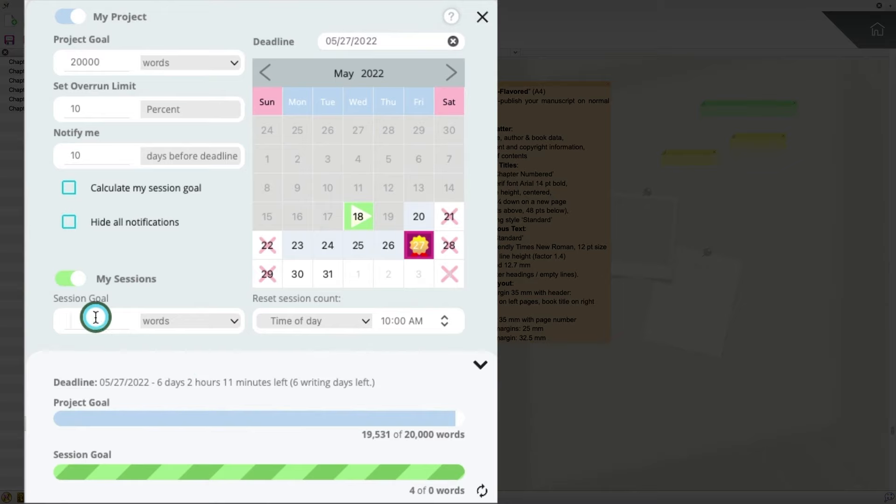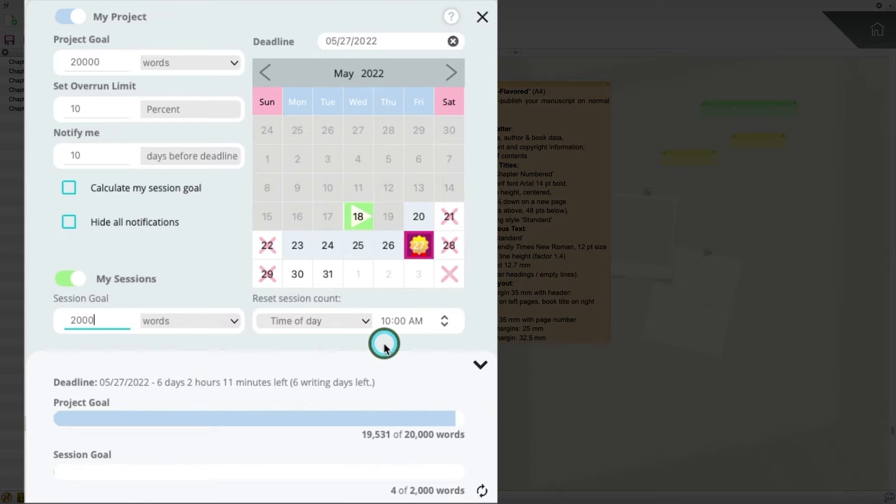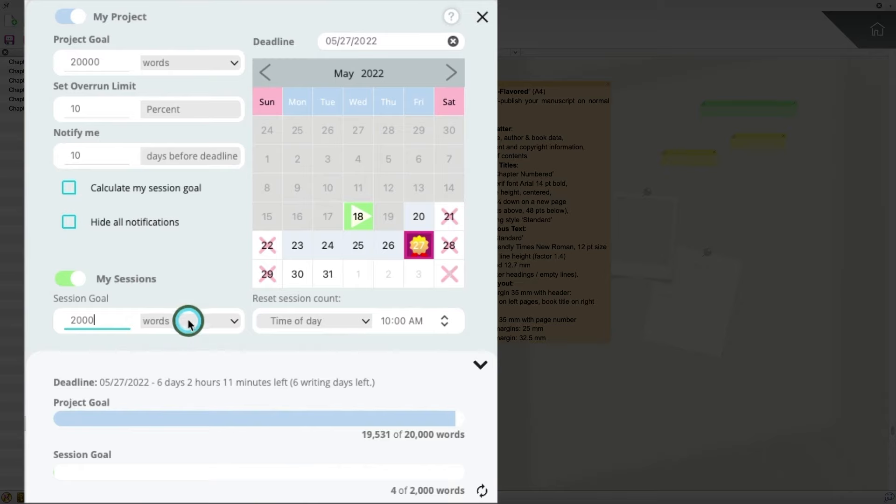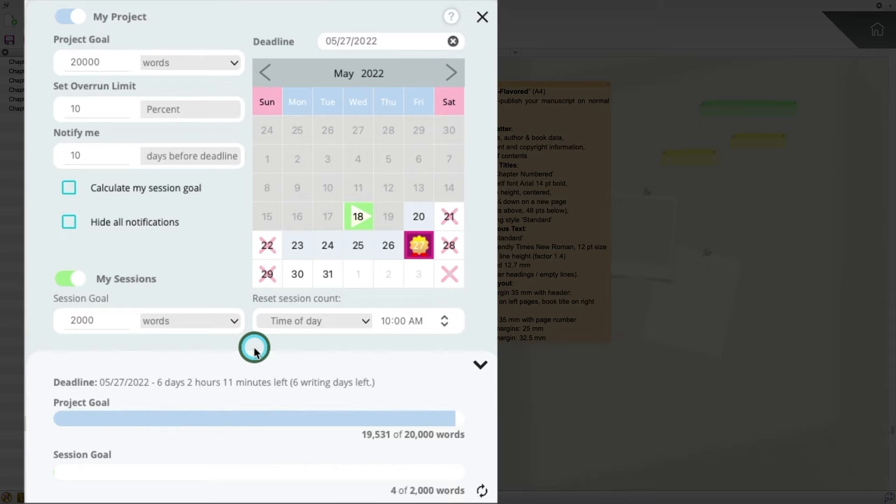Another important part of setting goals is writing sessions. So, you can set a goal of, say, maybe I want to write 2,000 words per writing session. And then you can reset your session count at a particular time every day. So, maybe you go to bed at 10 o'clock every day, and you want the timer to reset. Then you can do that. Or you could set a session goal based on the number of lines. If you happen to be a poet, the number of paragraphs, even the number of pages every day. And this gives you a great level of flexibility to choose how your writing day is going to go.